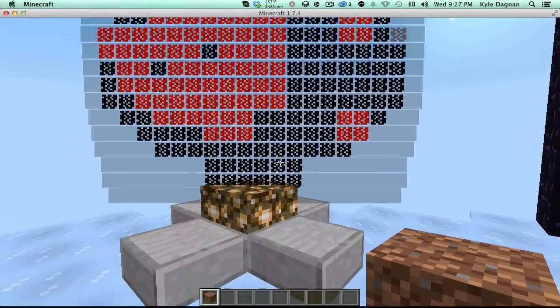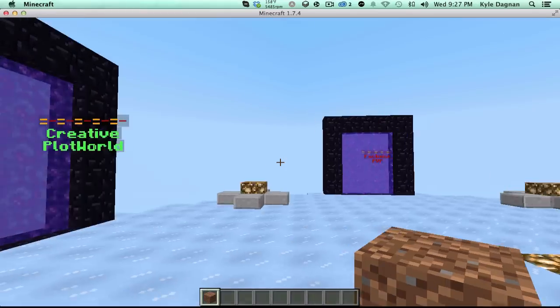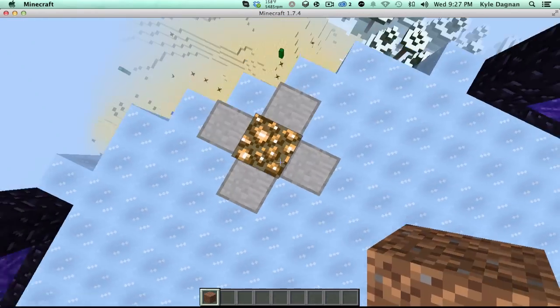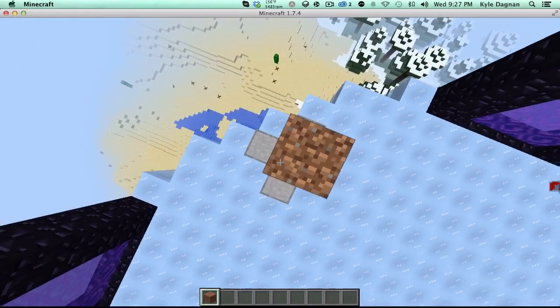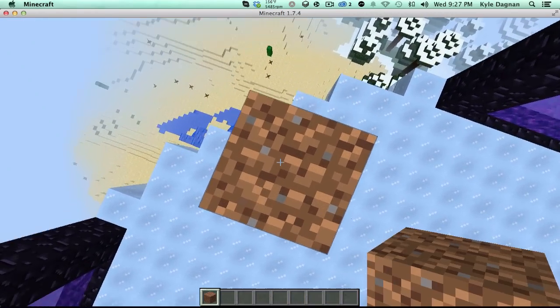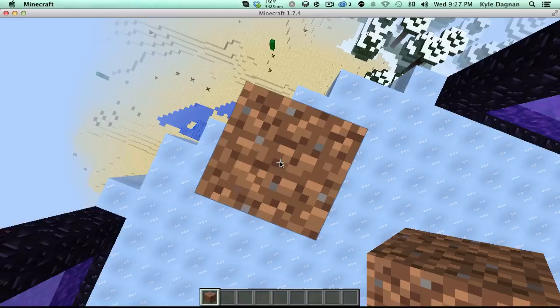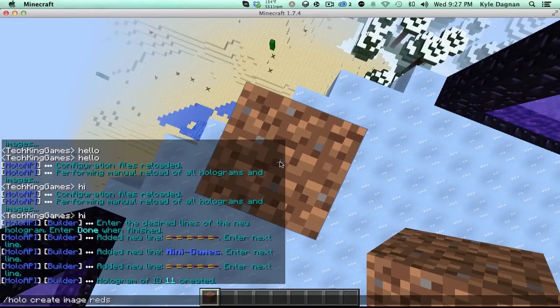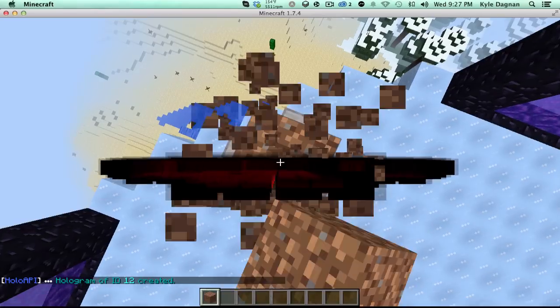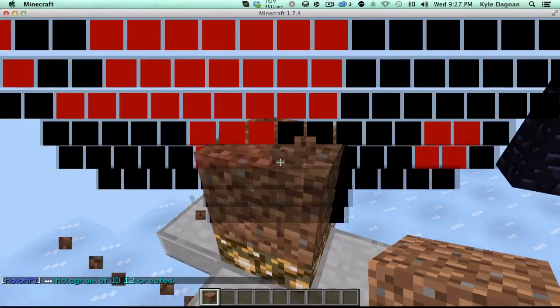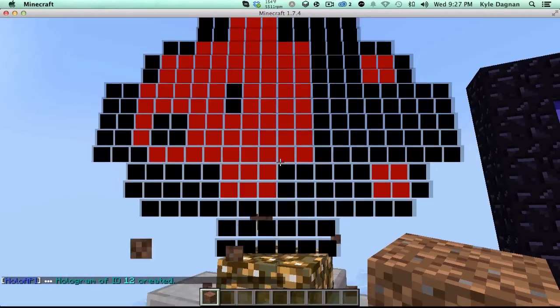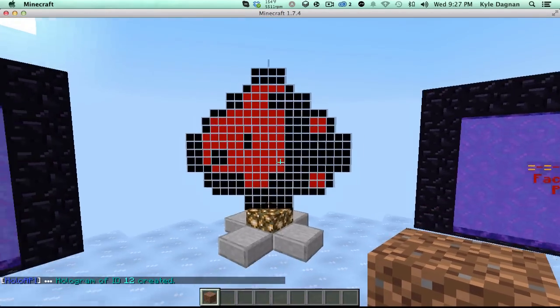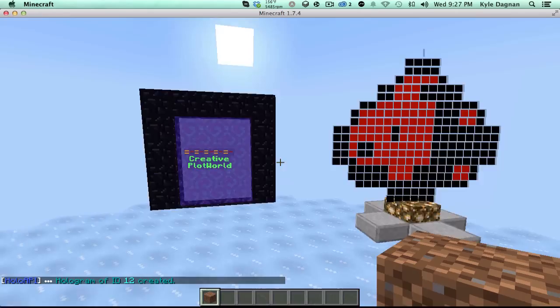For example, this is the dark option right here. Now if I wanted to go ahead and do this, I could do holo create image and then just redstone. And you'll see what this looks like here. They're just these little blocks. And they, in my opinion, look a little bit nicer.